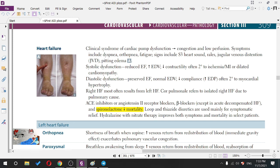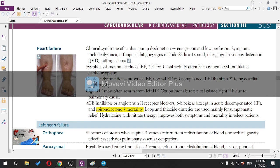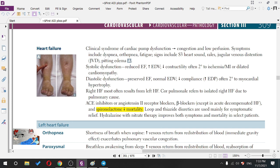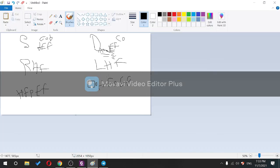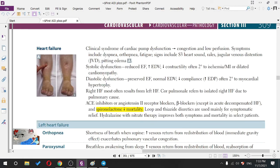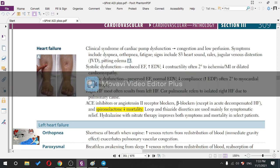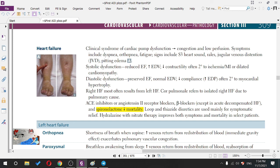Systolic dysfunction: reduced ejection fraction. End-diastolic volume goes up because the contraction is not pushing blood forward — it accumulates backward, increasing preload. This is heart failure with reduced ejection fraction. It is often secondary to ischemia, MI, or dilated cardiomyopathies.